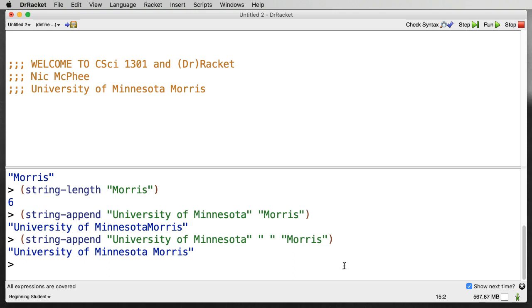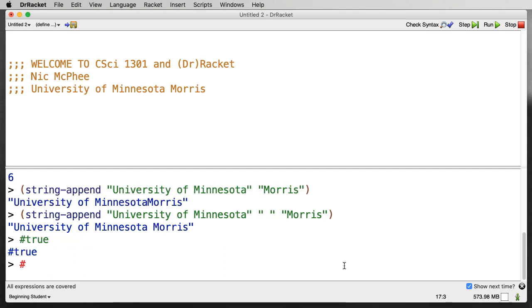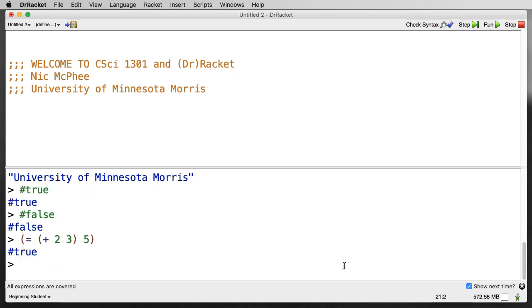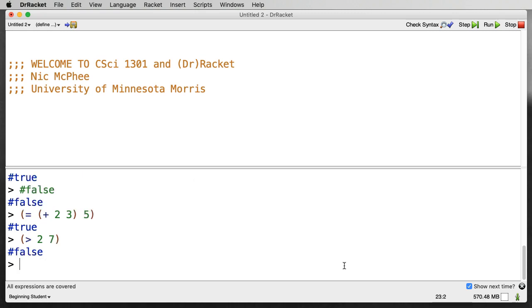So we can do numbers, we can do strings. There's also a type called Booleans, which is a fancy name for true and false, named after George Boole, who was an important mathematician and logician in the 1800s. And those are written as pound sign or hash mark true and hash false. We won't do a lot with them directly, but they will frequently be the output of function calls that we make. So if we say something like is 2 plus 3, 5, the answer is true. If we say is 2 greater than 7, the answer is false. So we'll see those often as outputs. Later on we'll do things more explicitly with them.